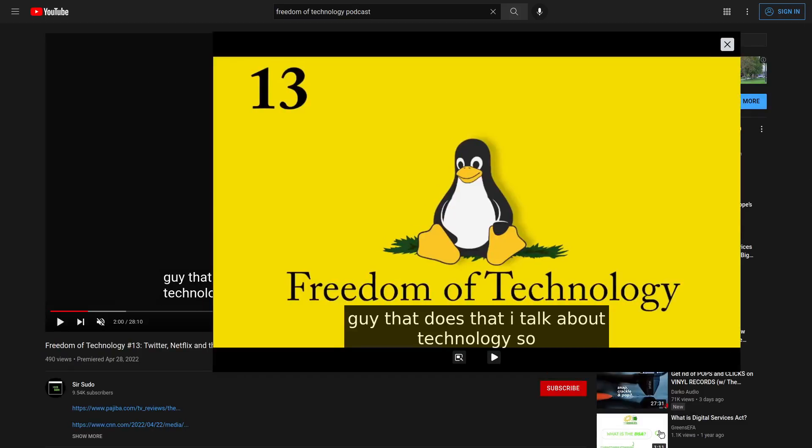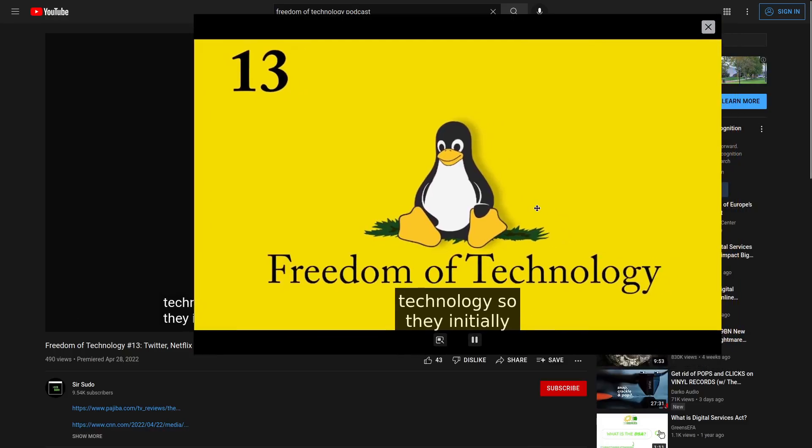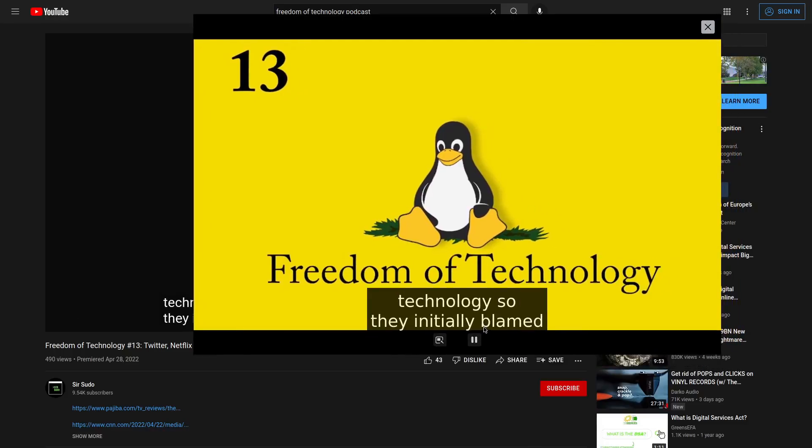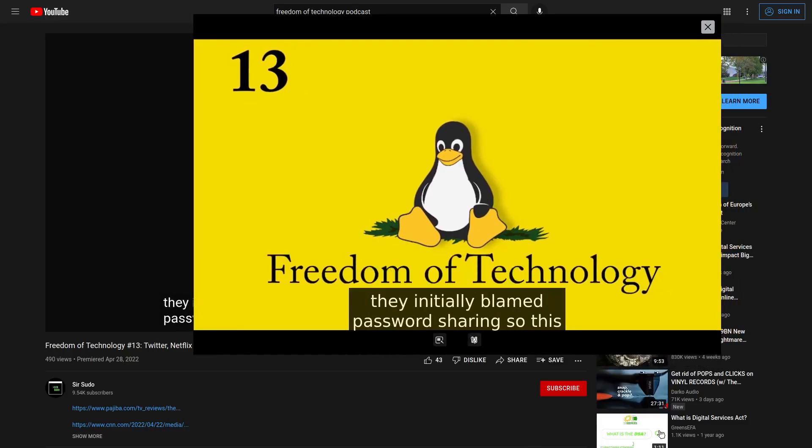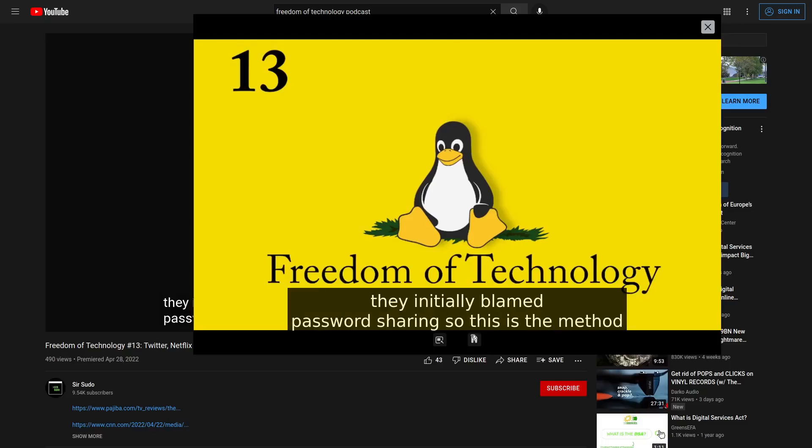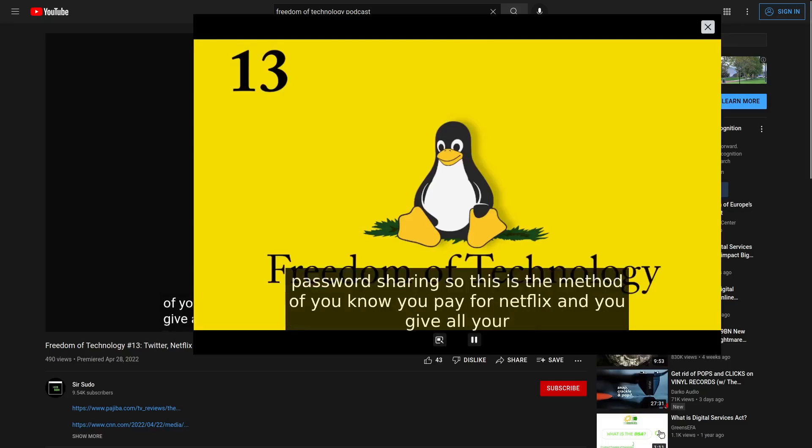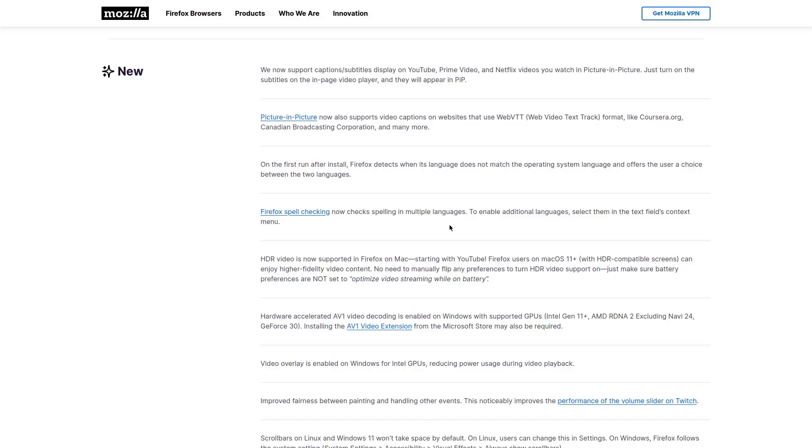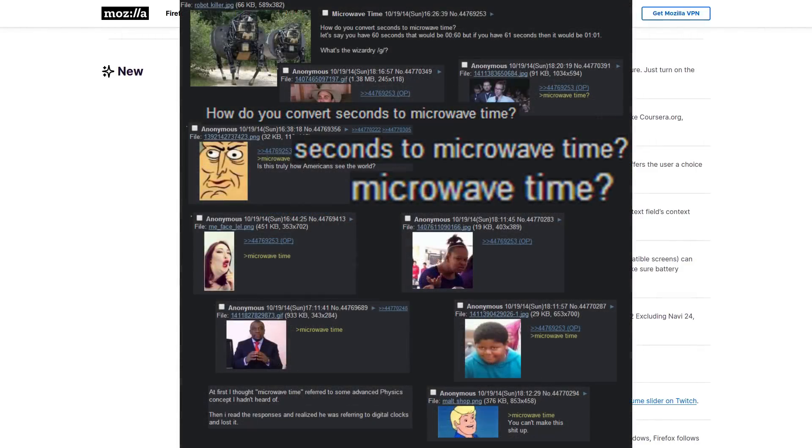And this picture-in-picture mode with captions is also going to be something that is supported on websites that are using WebVTT. Firefox's spell checking is now working for multiple languages. I'll let one of you guys that are fluent in another language be the judge of whether or not that is working. You can go ahead and test it out because I went through the American public school system. So yeah, I can barely speak or write English as it is.